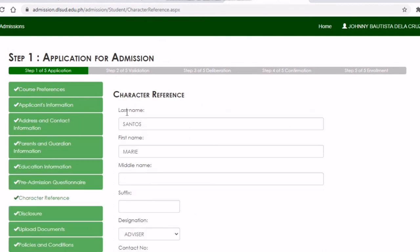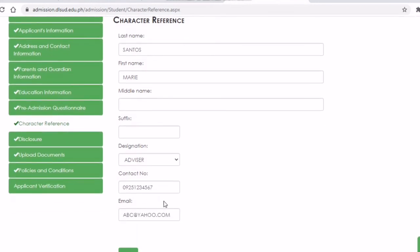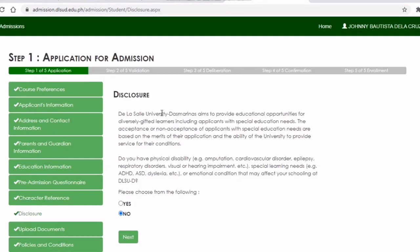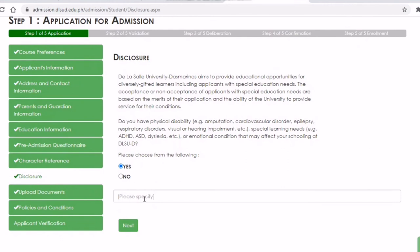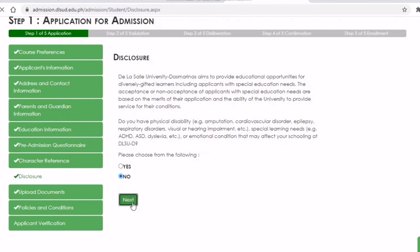Next is the character reference — put the person you trust the most at your school, like your adviser, guidance counselor, or principal. Then the disclosure: please read this part very carefully. We would need to know important information about your health. Please disclose anything you think is important for the school to know, as we may need to give special instructions. If yes, click Yes; if no, you can continue.